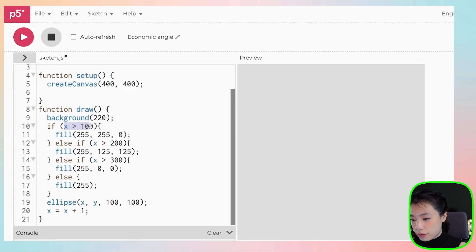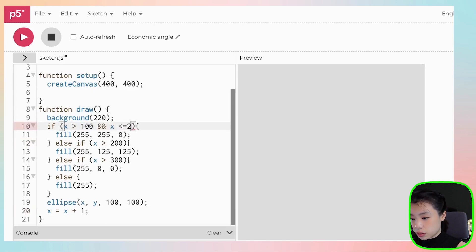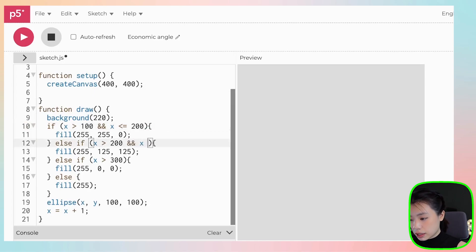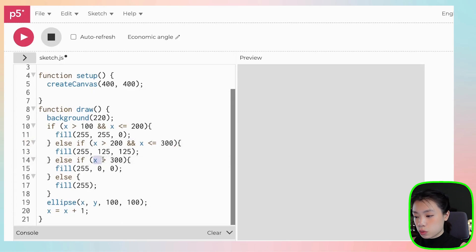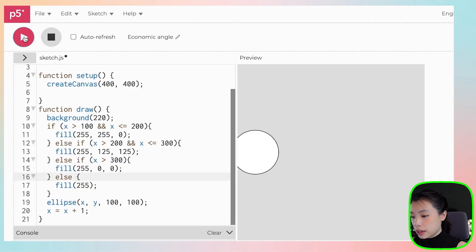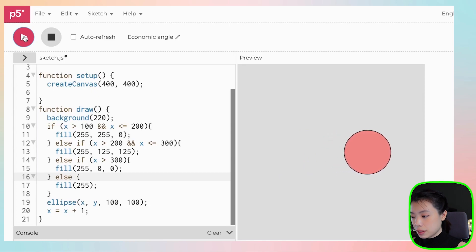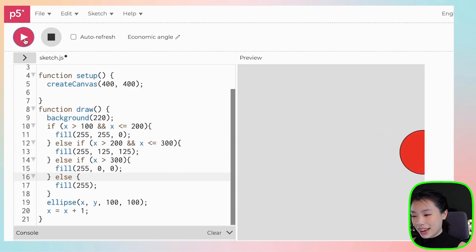Let's give this a try. So we want to say if x is more than 100 AND x is less than or equals to 200. And for the next, x is less than or equals to 300. We don't need anything for the last one because it will go off the screen anyway. Then let's play. White, yellow, salmon, red. Okay, exactly what we want.